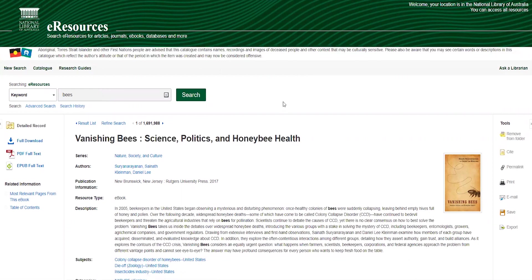And that brings us to the end of this brief introduction to our eResources portal. If you'd like any more information, remember you can always visit the Help tab on the eResources homepage. You can also find help in our research guides on eBooks and on eResources generally. You can also use our Ask a Librarian service anytime.